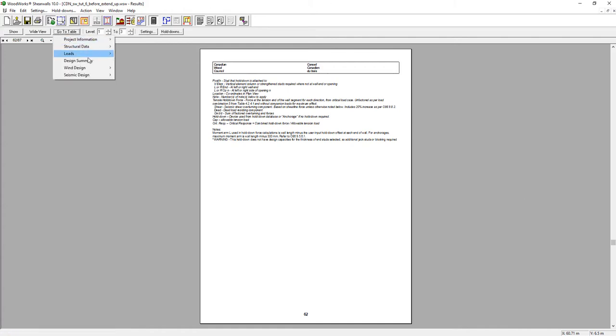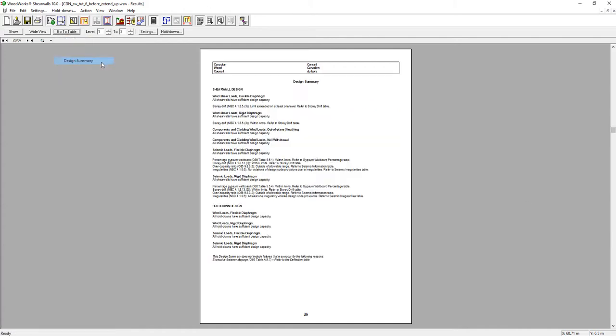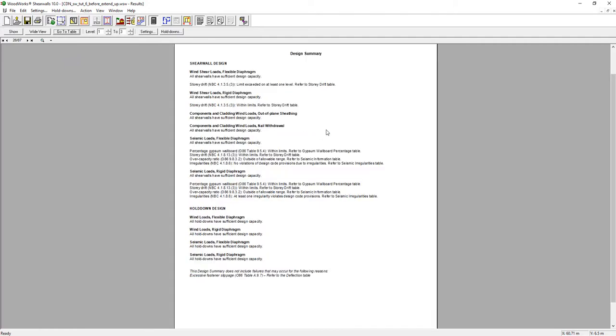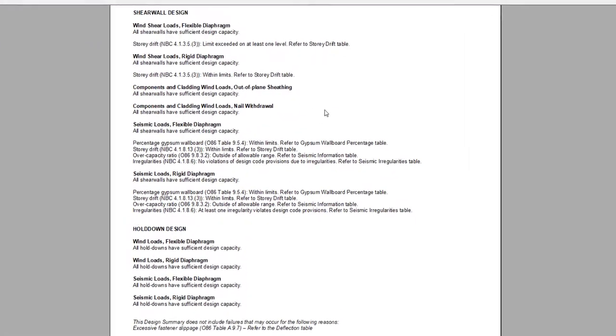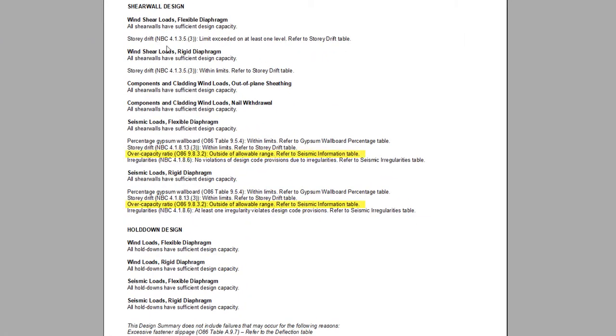Such as the Design Summary, where you can see on which wall and hold-down the software has detected a failure due to the loads added.